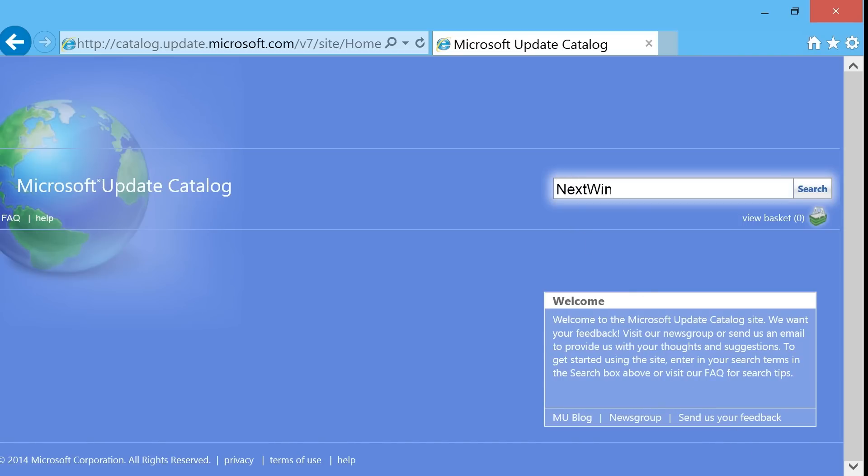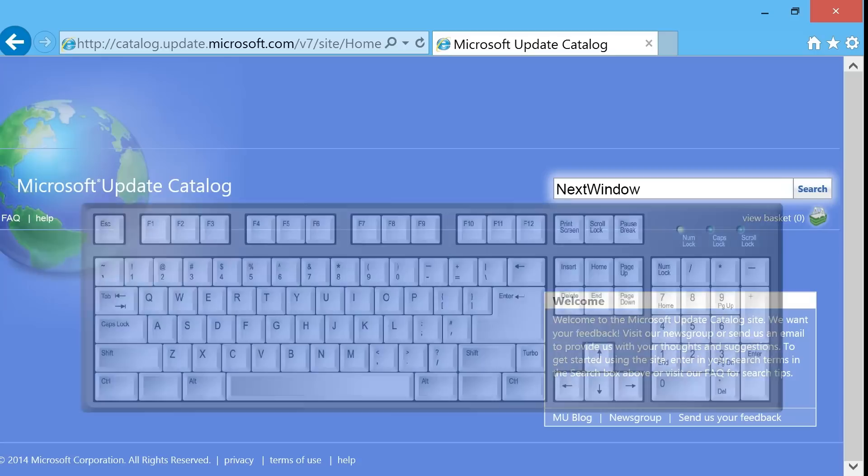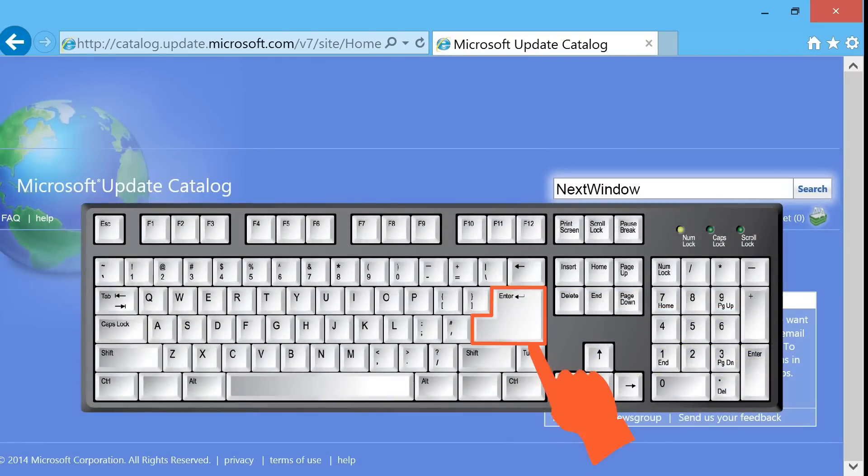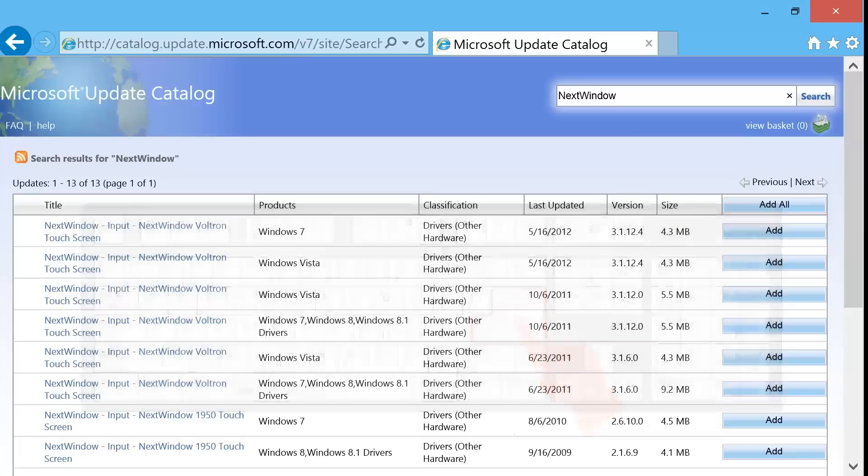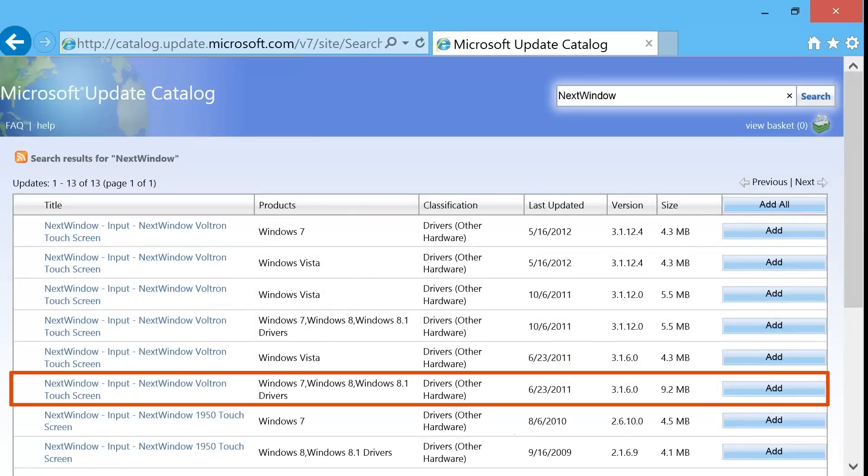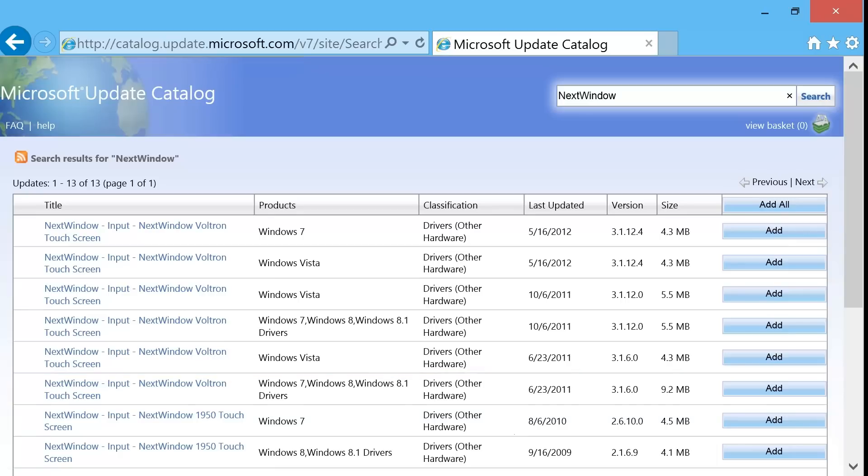Type Next Window in the search field, and then press Enter on your keyboard. From the list of search results, find the driver named NextWindow-Input-NextWindowVoltronTouchscreenVersion3.1.6.0.